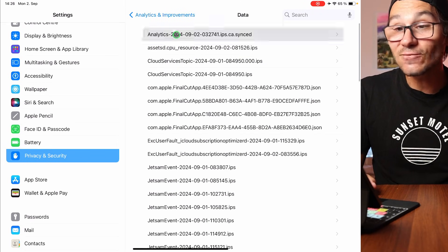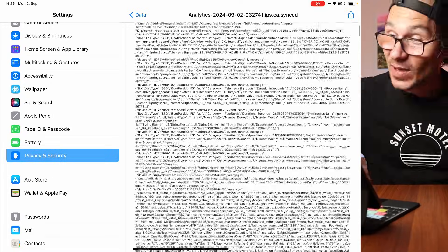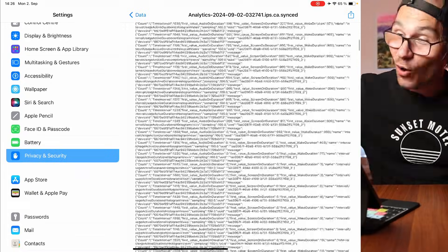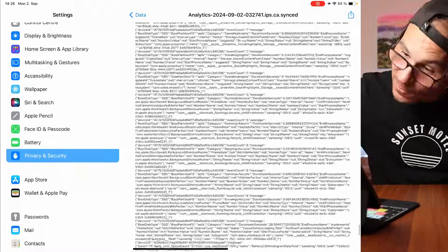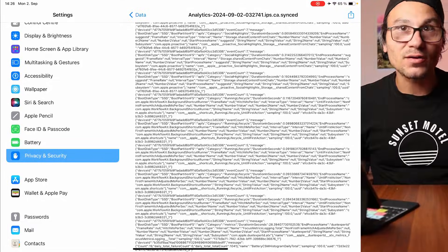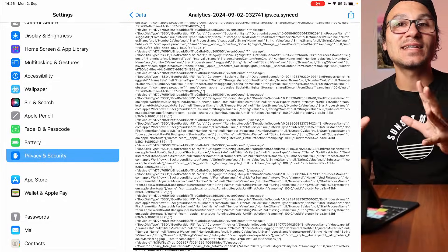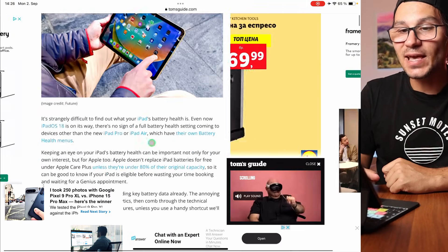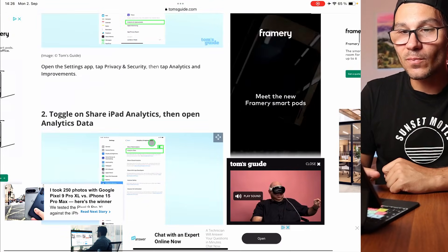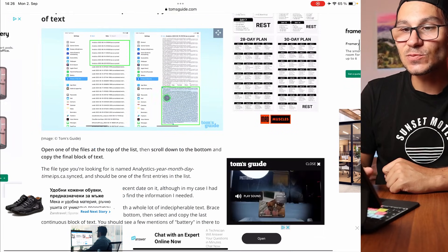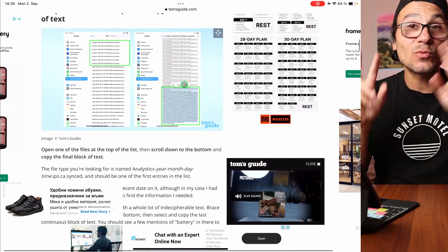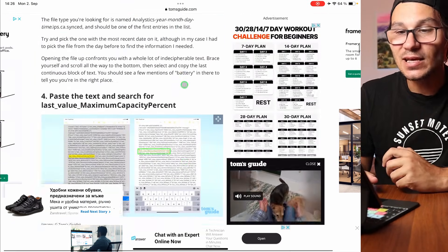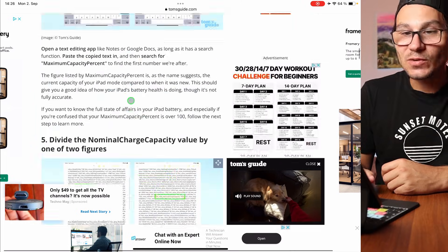If we come into this file, it's a huge file and you basically have to scroll all the way to the bottom. Somewhere in the bottom part there is the data we need. There is an article from Tom's Guide that I found — I will link it in the description — which explains how to copy that data from the Analytics Dashboard and read out the values we need.